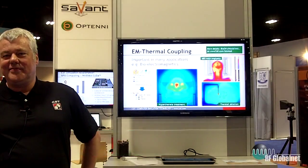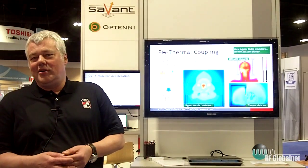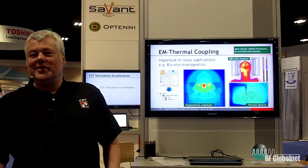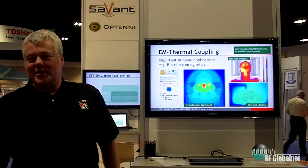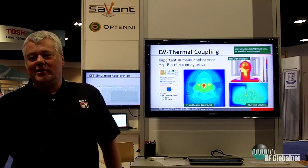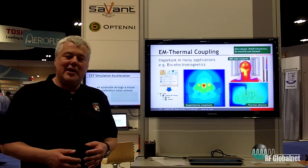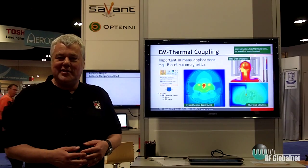Hello and welcome to the CST booth at IMS 2014. My name is Martin Tim, I'm the director of marketing of CST. Today we are talking about our system assembly and modeling approach to EM simulation. System assembly and modeling is something that we introduced earlier, but on this show we focus on the multi-physics capabilities.